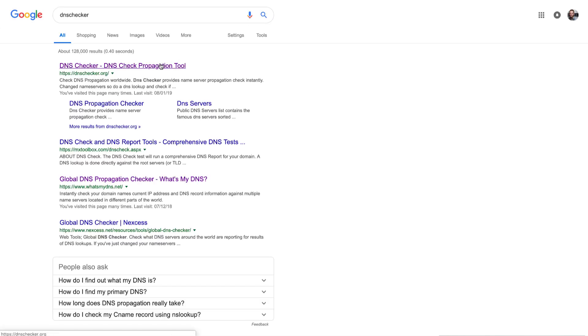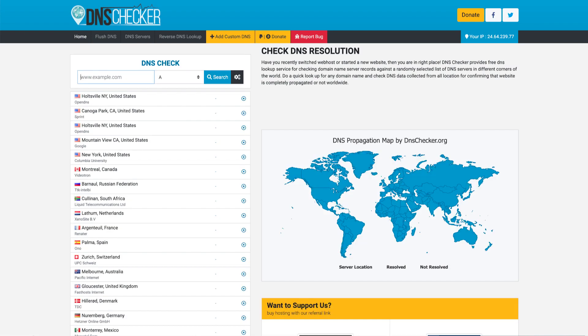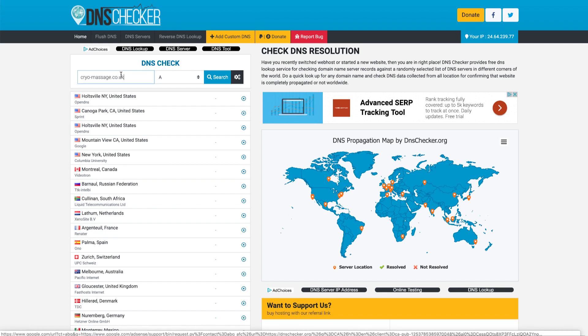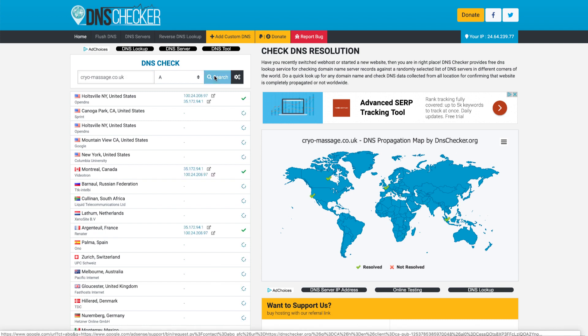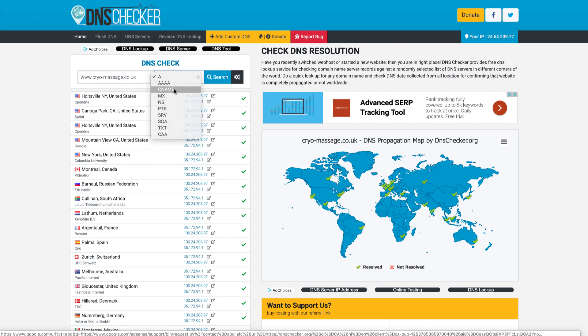Actually, you know what, let's check it right now. We'll go to DNS checker. And let's see if we go to cryo massage dot co dot UK. Let's check the root. So without www, we're going to check those A records. So it looks like it's already pointed to our service.